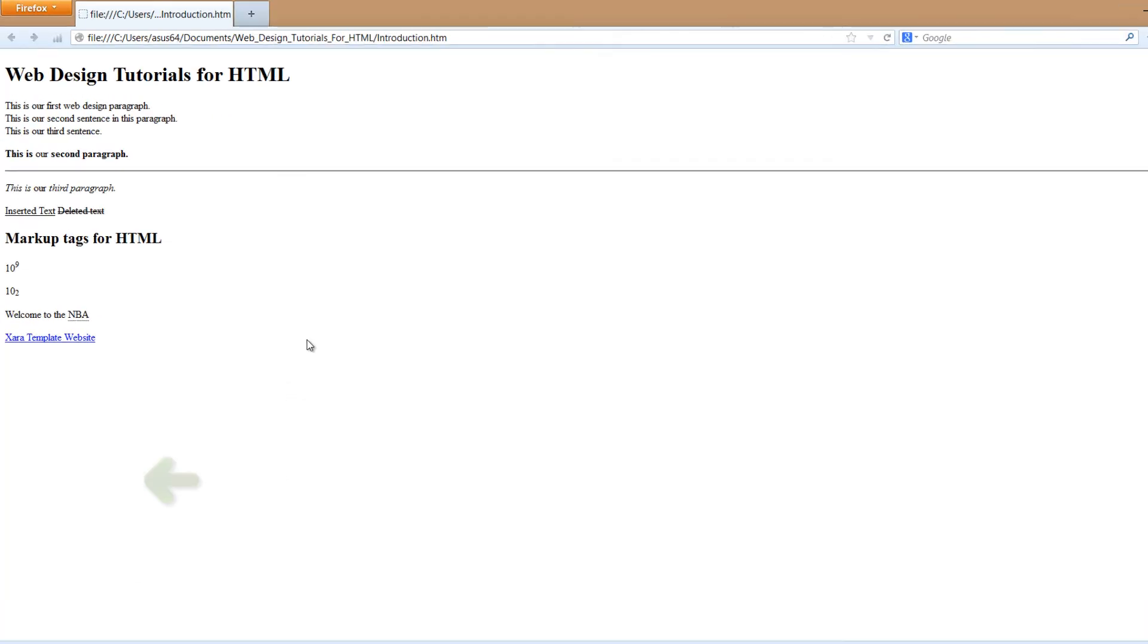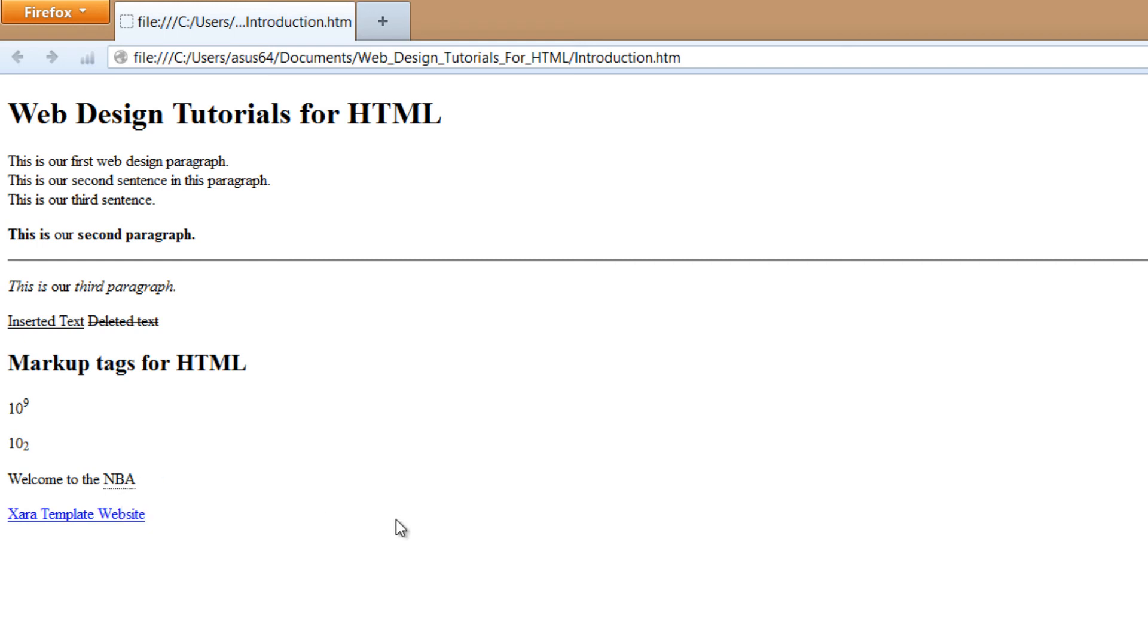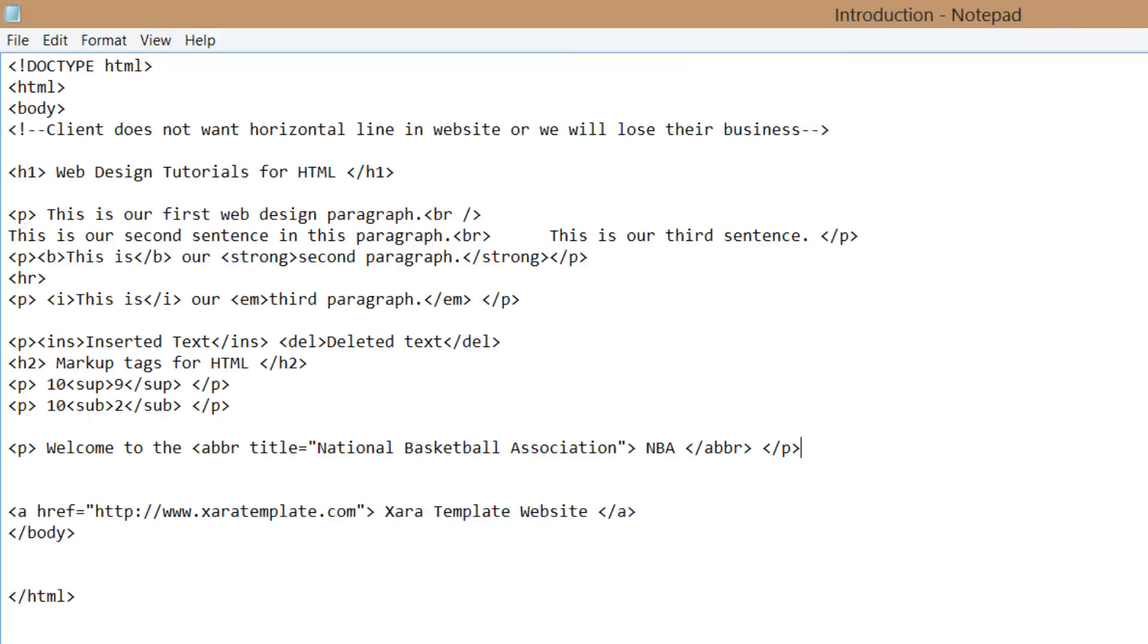Let's go ahead and find that file on our computer and open it in our web browser. You'll see it says, welcome to the NBA on screen. If we place our cursor over the NBA text, it says national basketball association. So let's go back to Notepad, just to look over it again, to make sure that you're understanding what just happened here.